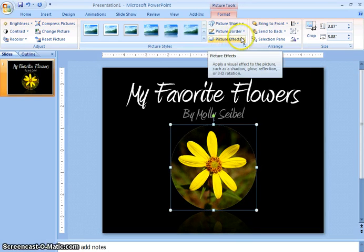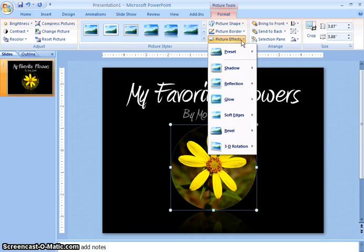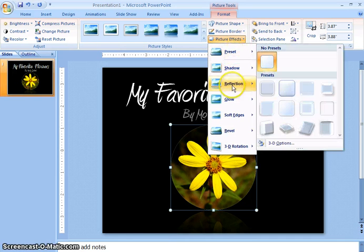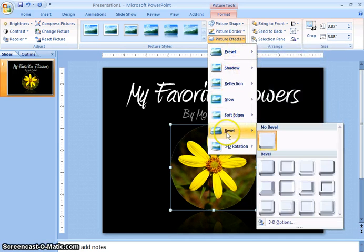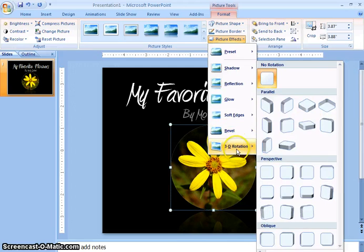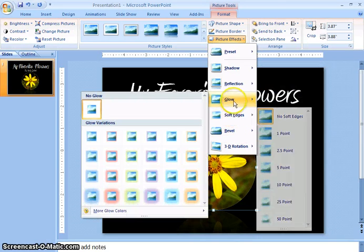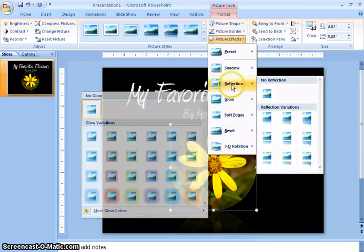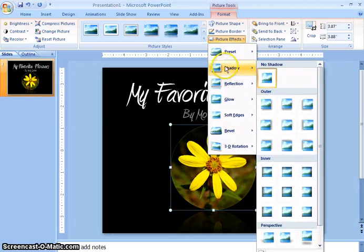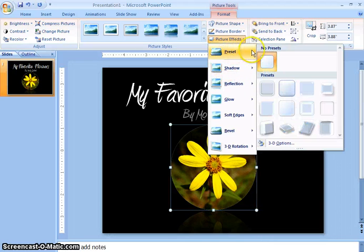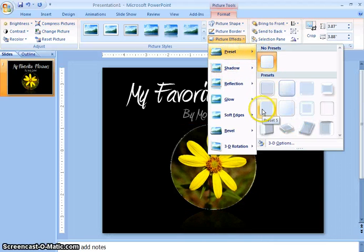Some fun things you can do with pictures is apply different effects. These are all the different effects that you can have. You can bevel, 3D rotation, add soft edges, add a glow, reflection, a shadow, or use a preset. Today I'm going to use a preset, preset number 5.